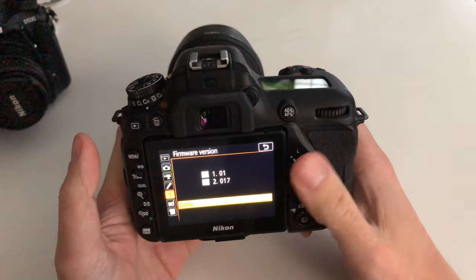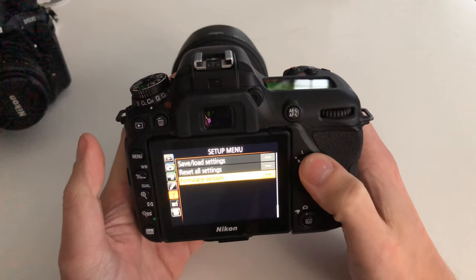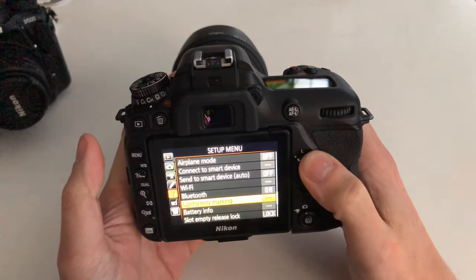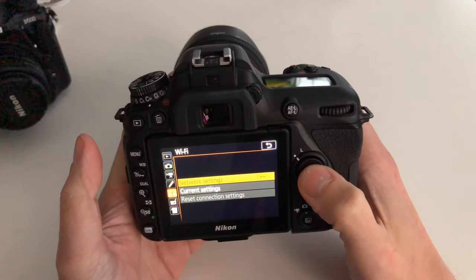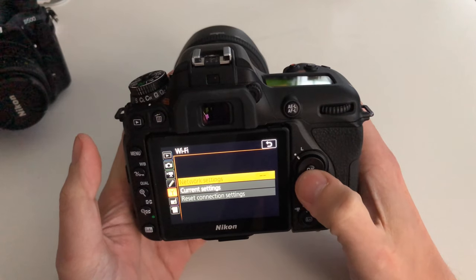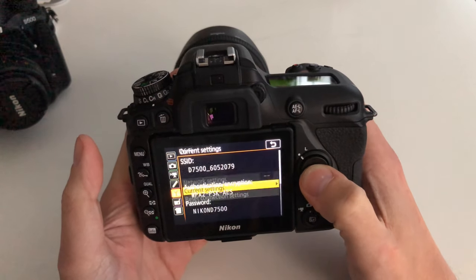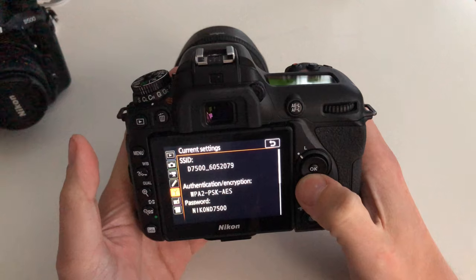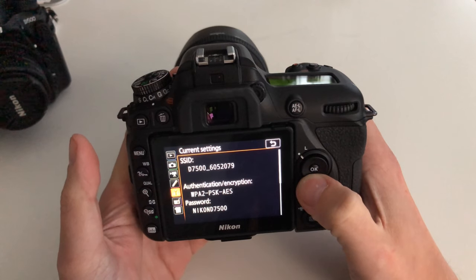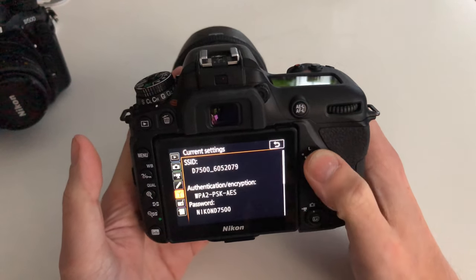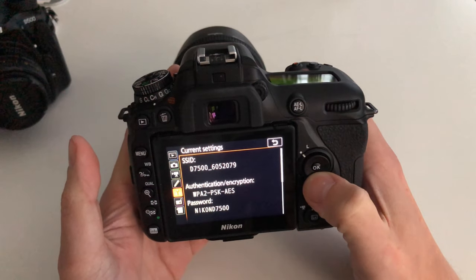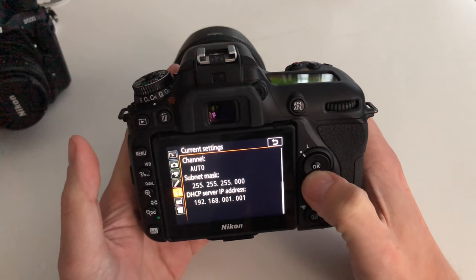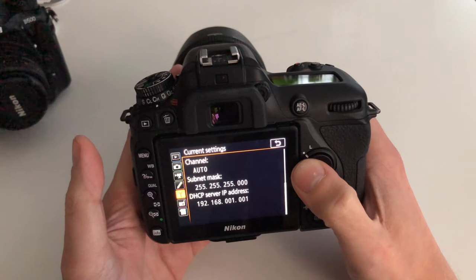You can see this is version 3.0.1. If in this menu we go to the Wi-Fi settings, you will notice that you can only access the current settings which shows you the SSID of the built-in Wi-Fi network, the encryption, password for the connection, subnet mask, DHCP, and IP address.